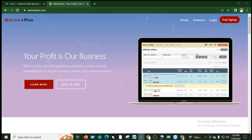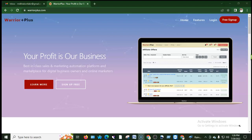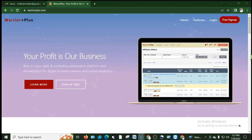Assalamualaikum, welcome to this video. Today we will see how to successfully create a payment method in Bangladesh. We will see how to add a payment method in Bangladesh, step by step.